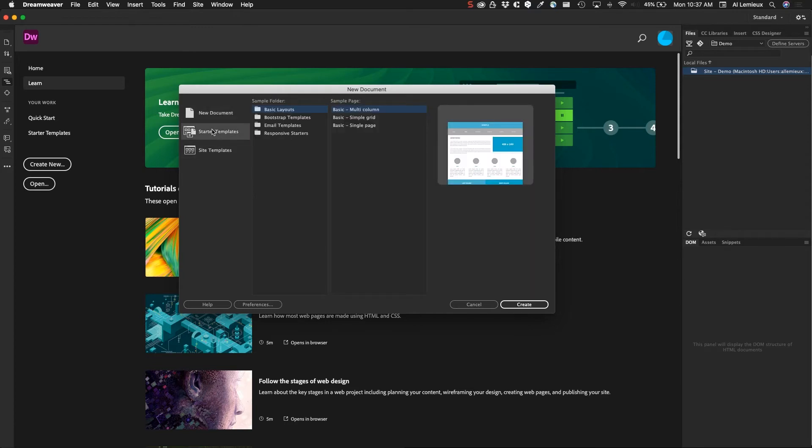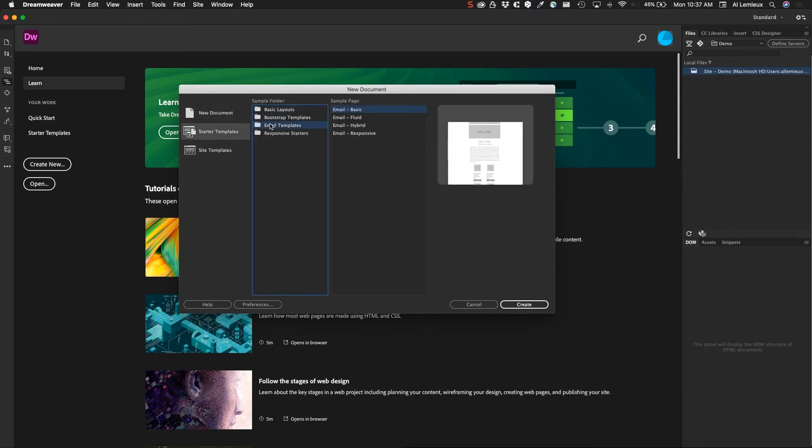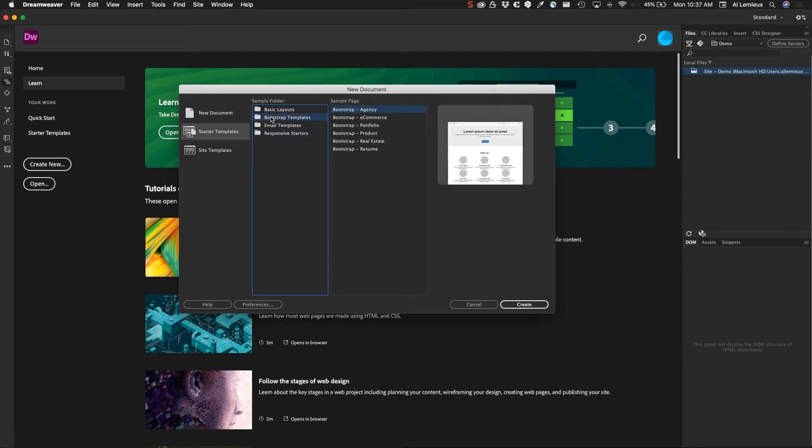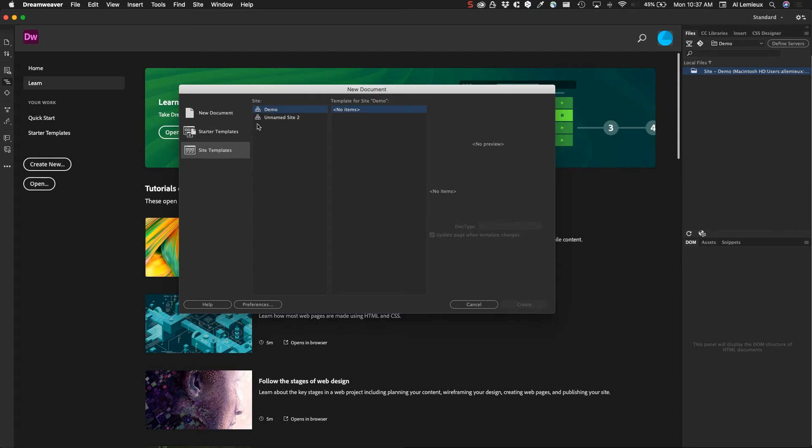There are also starter templates—templates that you can start with. There's email templates, responsive, Bootstrap, basic layouts. There's also some site templates. I haven't saved any site templates, so I'm just going to go back here.